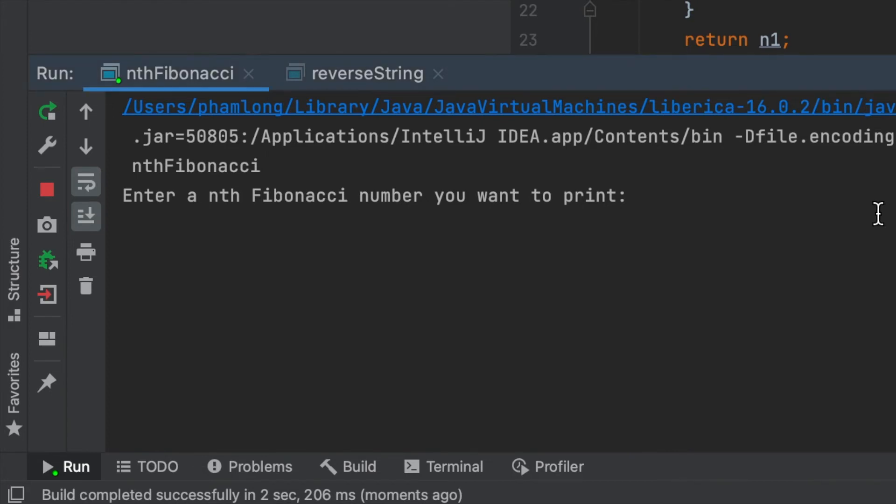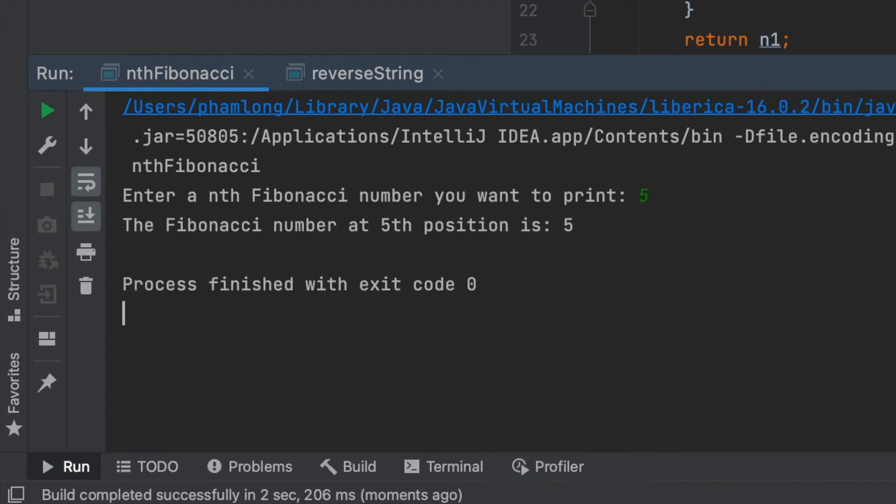For example, I want to print the fifth Fibonacci number, so I will enter 5. Yes, the Fibonacci number at position 5 is correct.